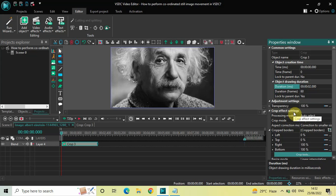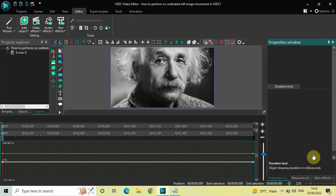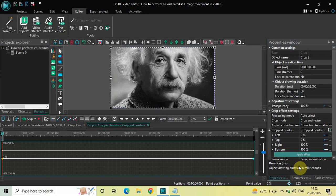Now look inside the crop effect settings, which is present inside the Properties window, and you will find this button called Crop Tools. Click on this button.